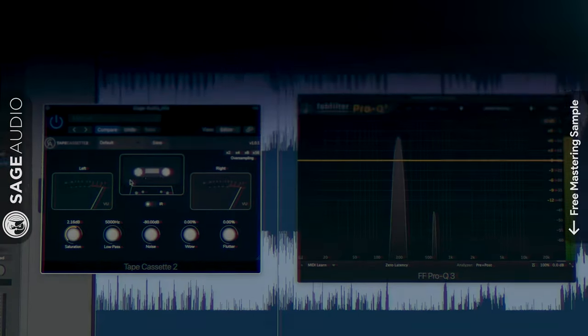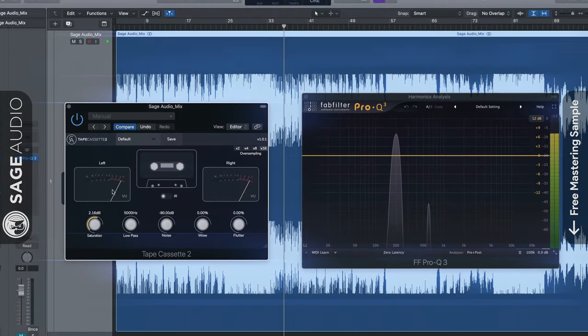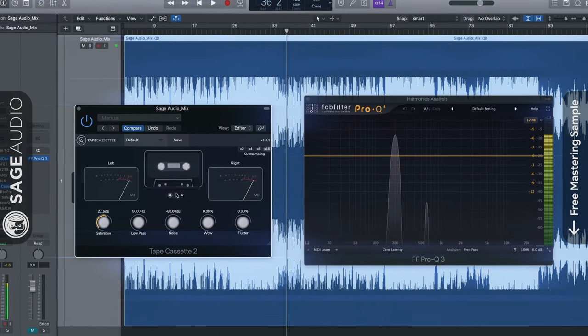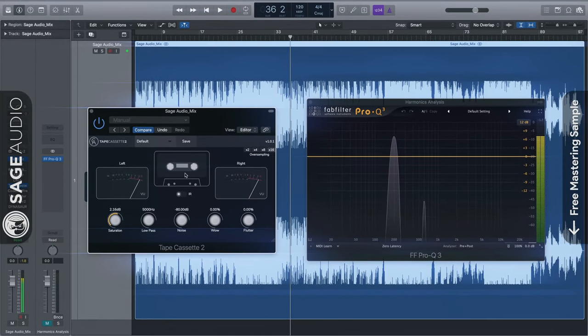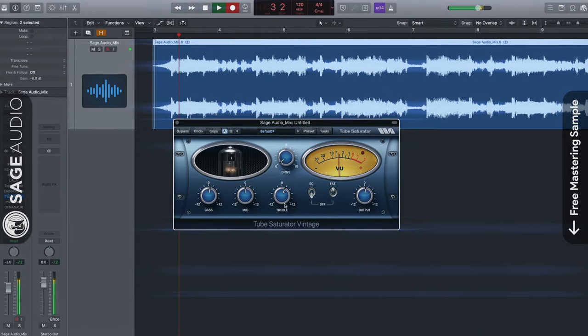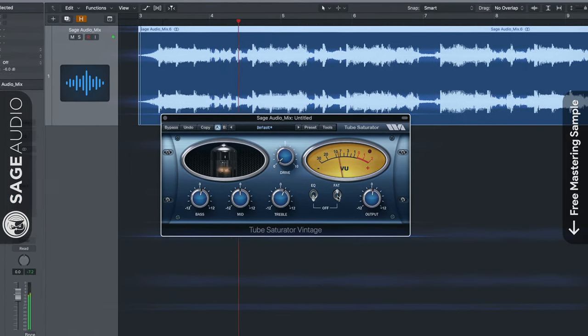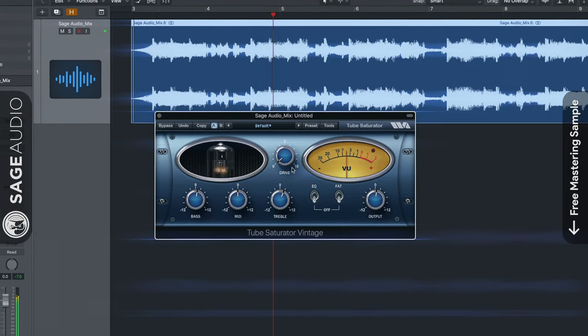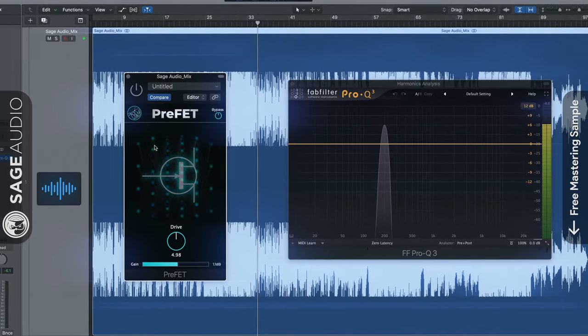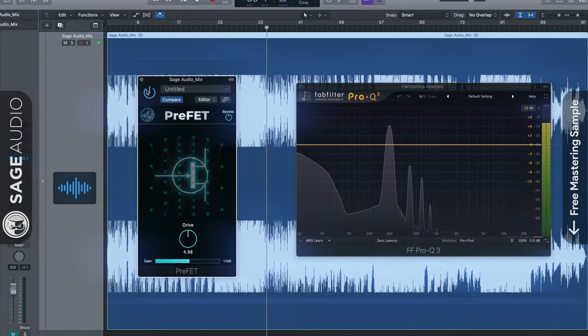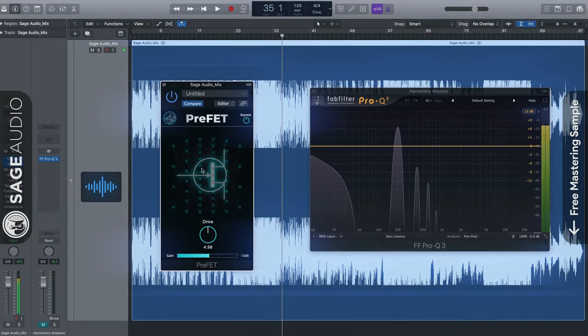So these are our picks for the top 9 free analog emulation plugins, but we want to know what you think. Which plugins are you most likely to try, or maybe, which ones have you already tried? Also, we bet that we missed some great free plugins that you know about, so leave your thoughts in the comment section below.